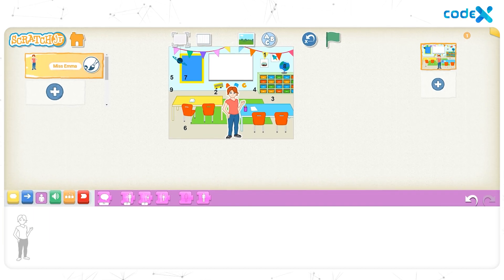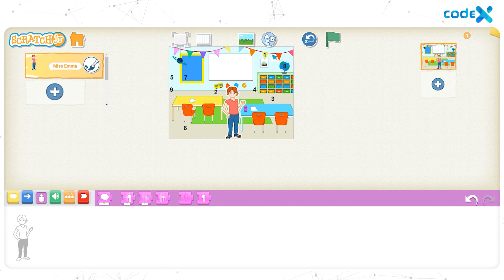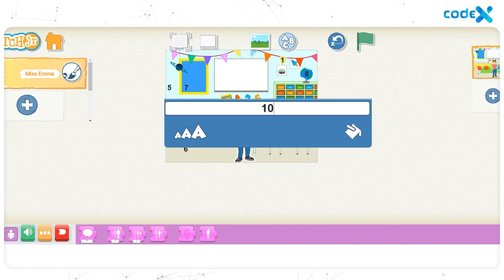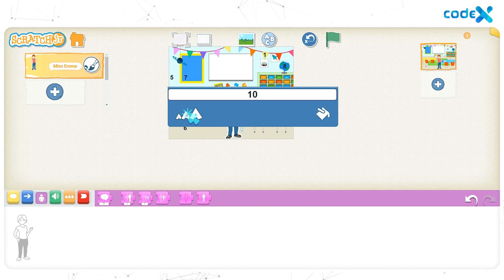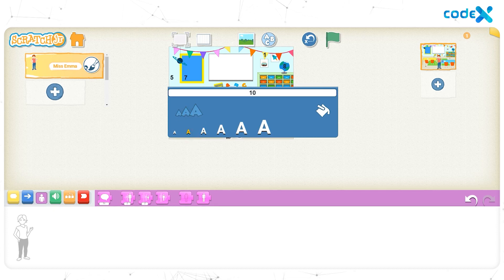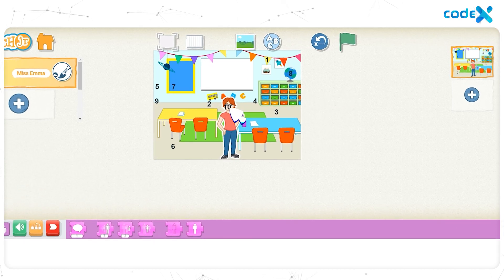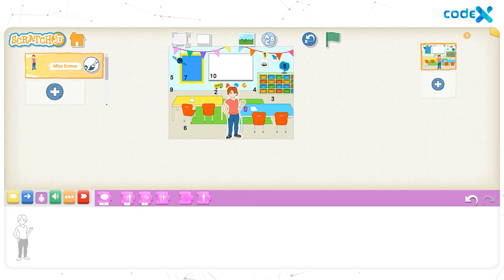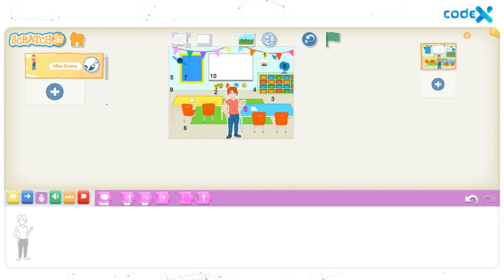Finally, we have reached the last number on our list — number 10. Click on the text icon on the top of the stage. On the white text box, type the number 10, click on the text size icon, and click on the second text size. Click anywhere on the stage. Click, drag and place the number 10 on the left bottom corner of the whiteboard. So we have finished placing all the numbers from 1 to 10 on our classroom background. Yay!